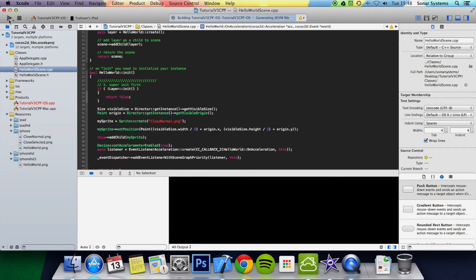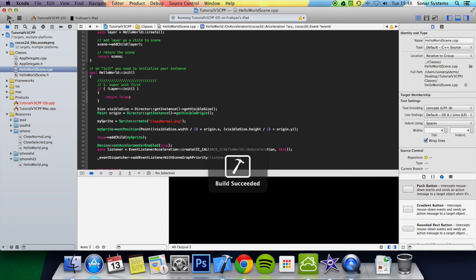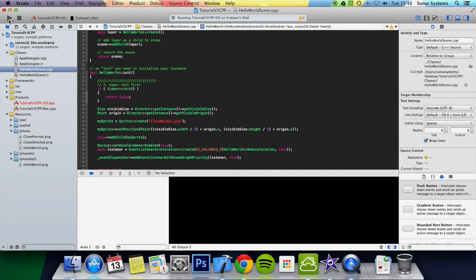What we're going to do is we're going to actually just supply a little video that's going to be embedded into the tutorial, so you can actually see what is happening with the device and the CCLOG down here.